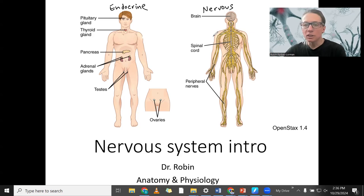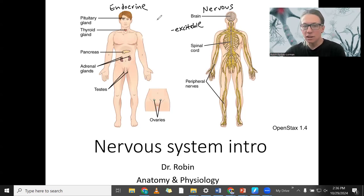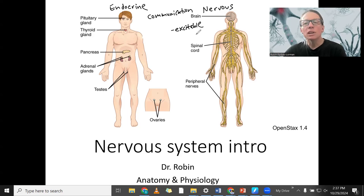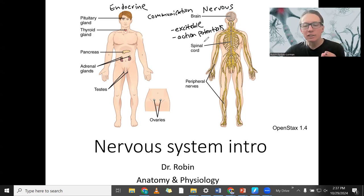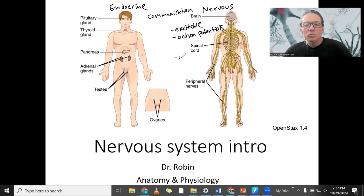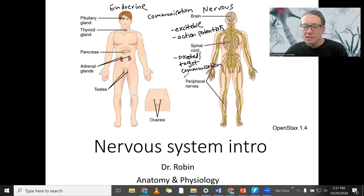Neural cells are excitable — that is a feature of them. They communicate just like the endocrine system does, so a similar thing about these two systems is communication. The nervous system communicates through excitable cells that fire action potentials. These action potentials target other places in the body very specifically — it's a directed or targeted communication. It's very fast and very targeted.